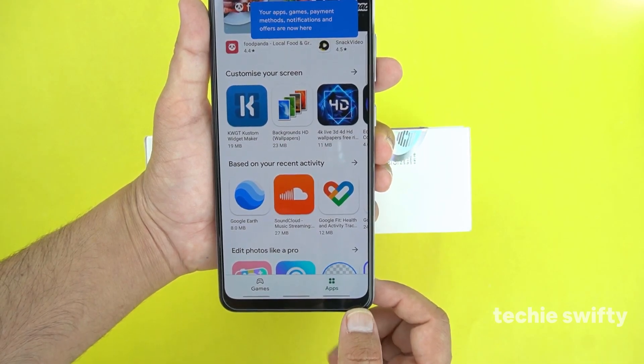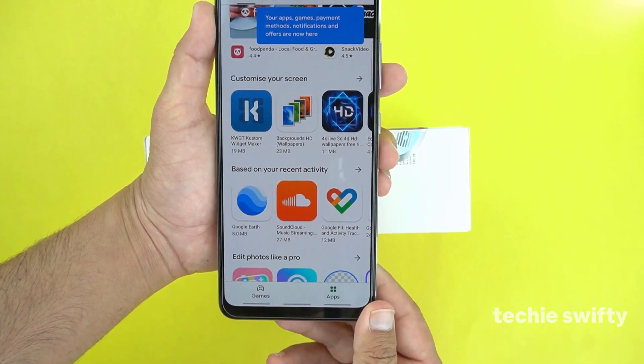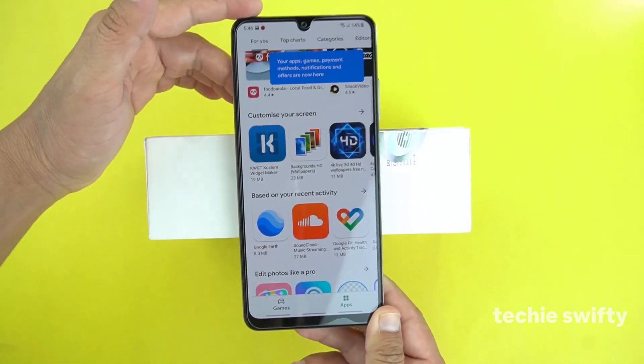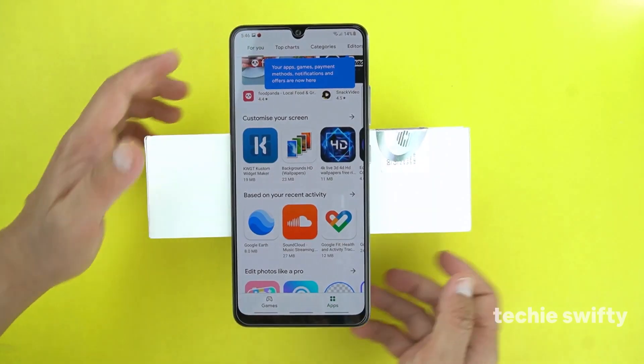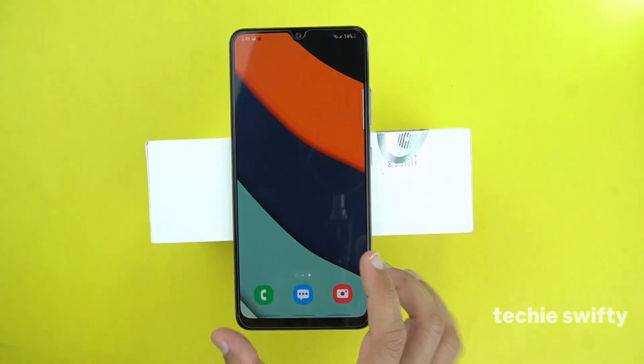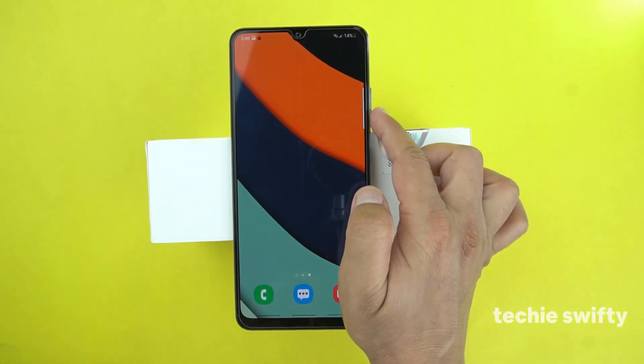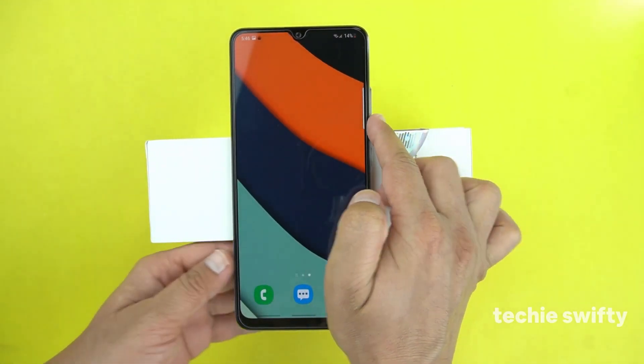So that was the first method by which you can take a screenshot. Now I am going to show you the second method. For that, I will use the Edge panel.